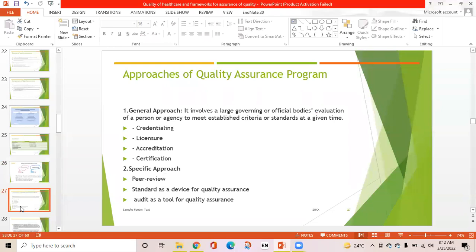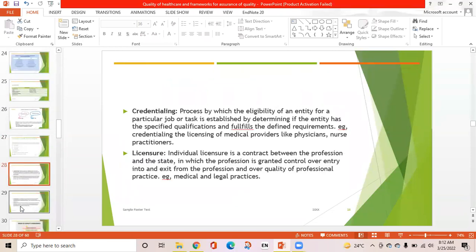The specific approach is peer review, standard as a device for quality assurance, and audit as a tool for quality assurance. Credentialing is the process by which eligibility of an entity for a particular job or task is established by determining if the entity has the specified qualifications — for example, licensing of medical providers like physicians, nurses, and practitioners. Licensure is the contract between the profession and the state, in which the profession is granted control over entry into and exit from the profession and over quality of professional practice, such as medical and legal practices.